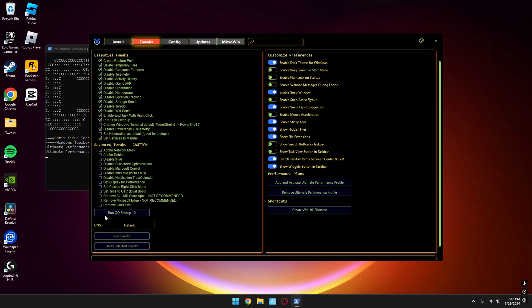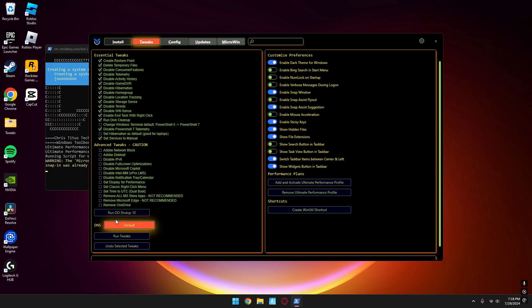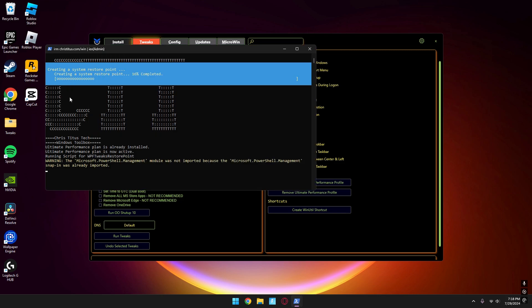Then at the bottom left, you'll see Run Tweaks—simply press that. It will run all the tweaks automatically.